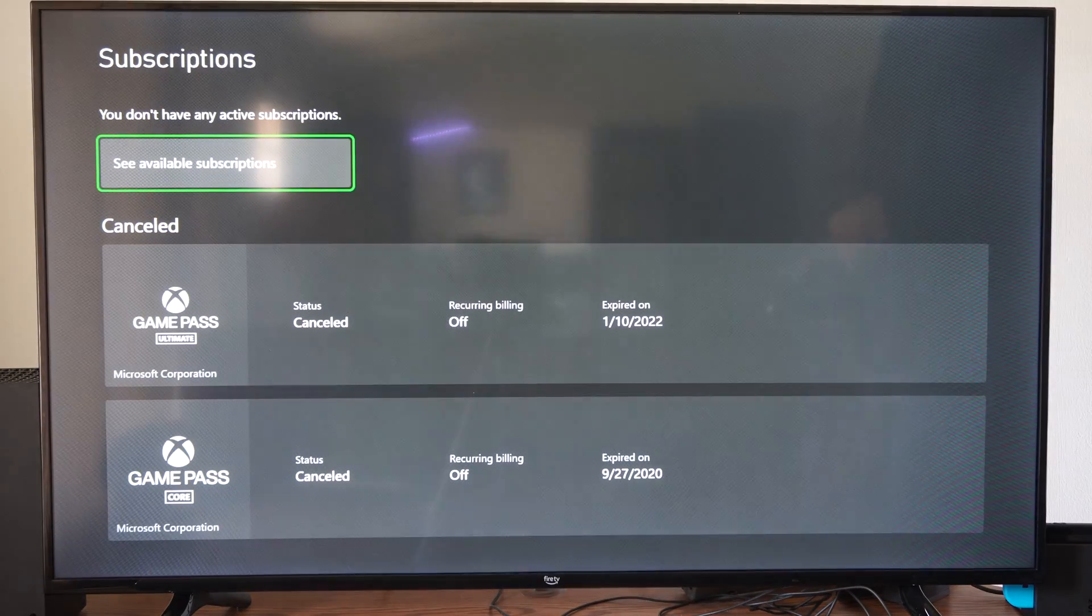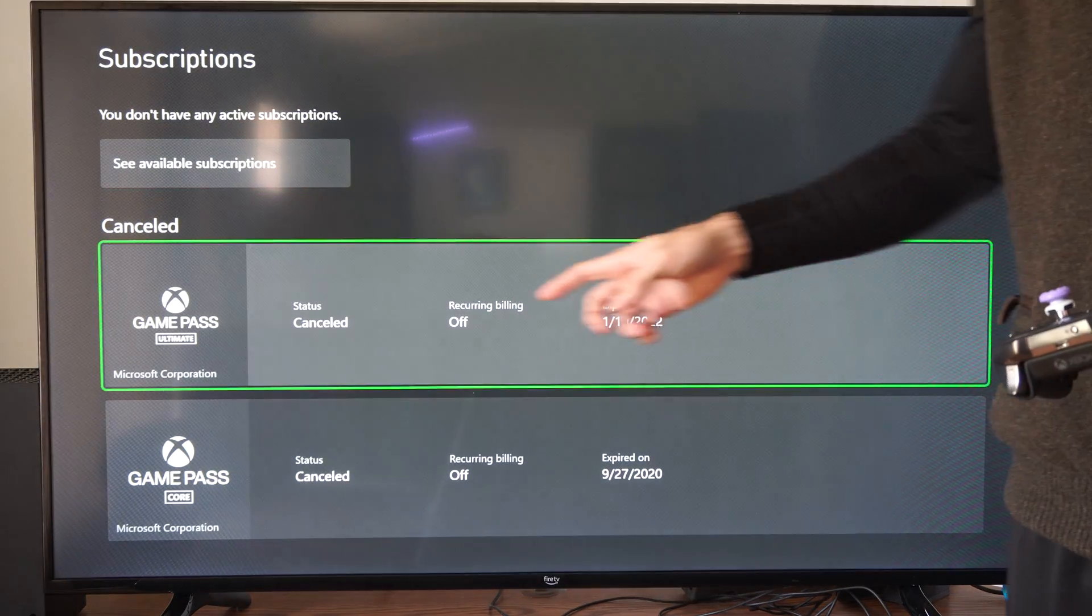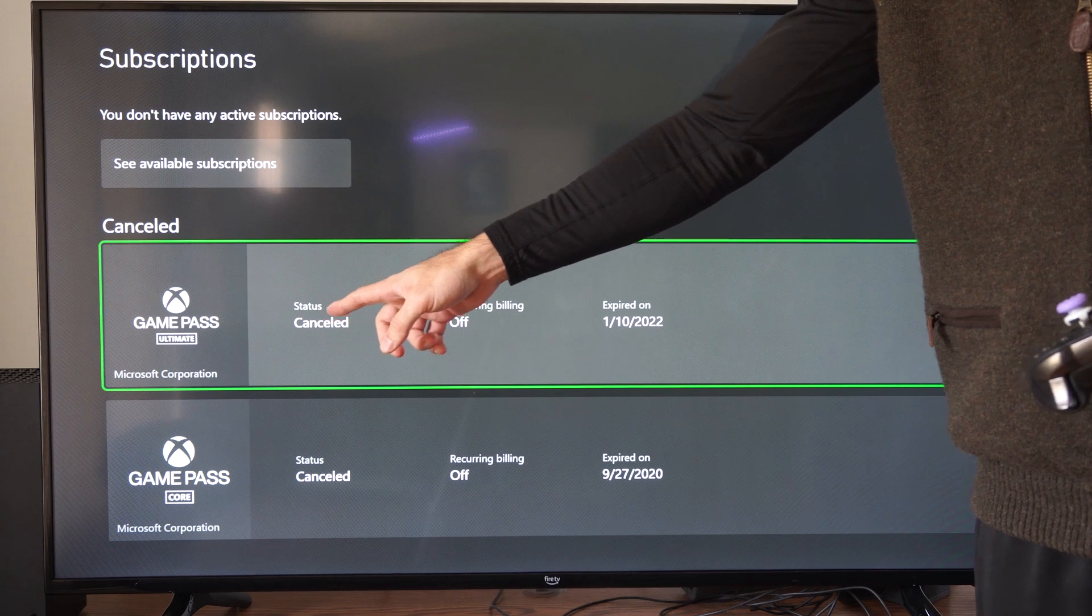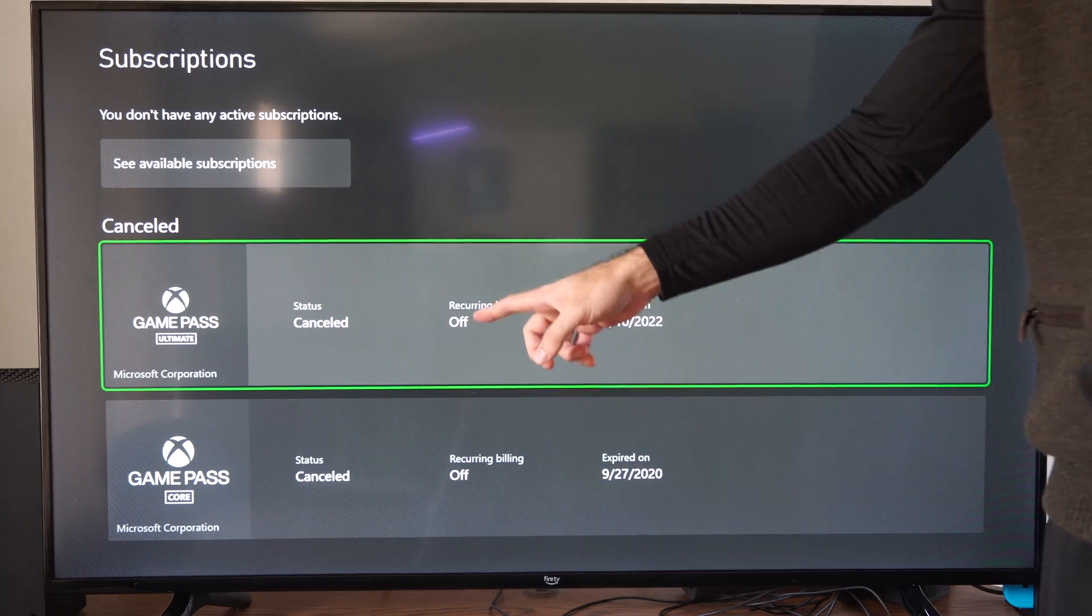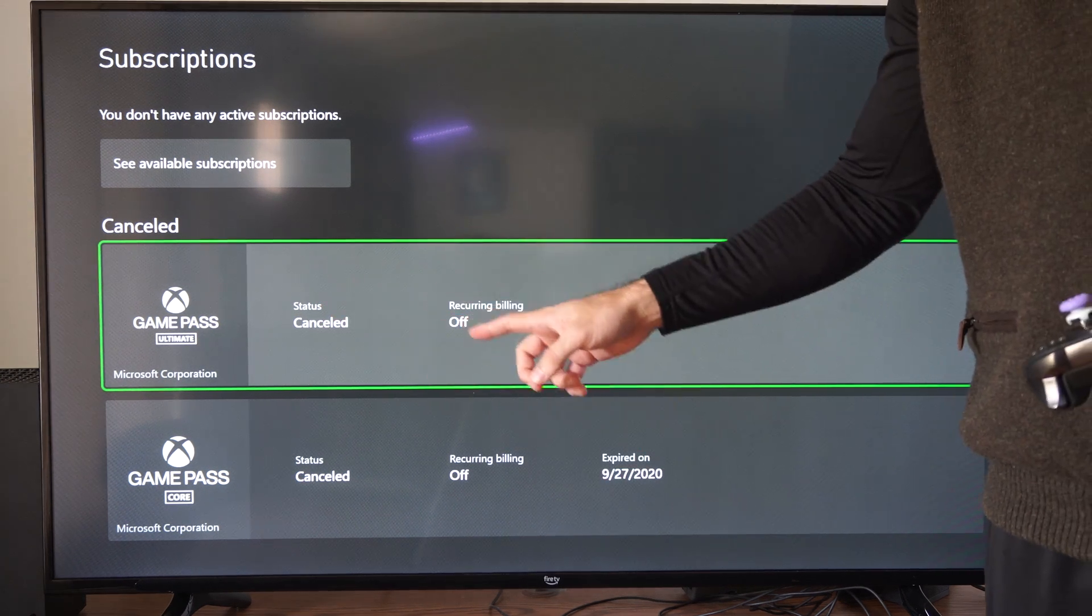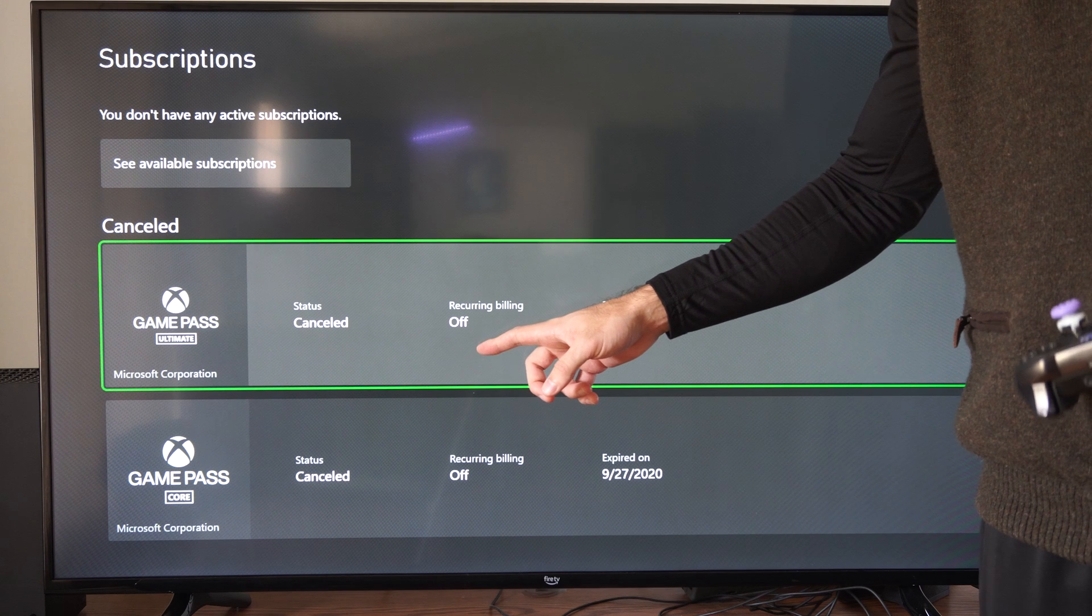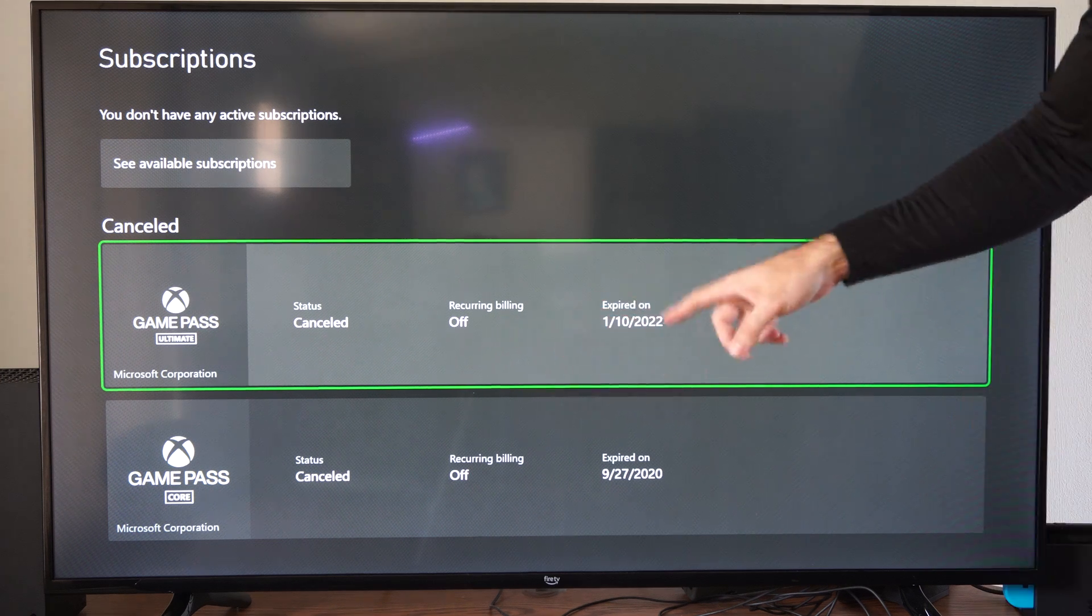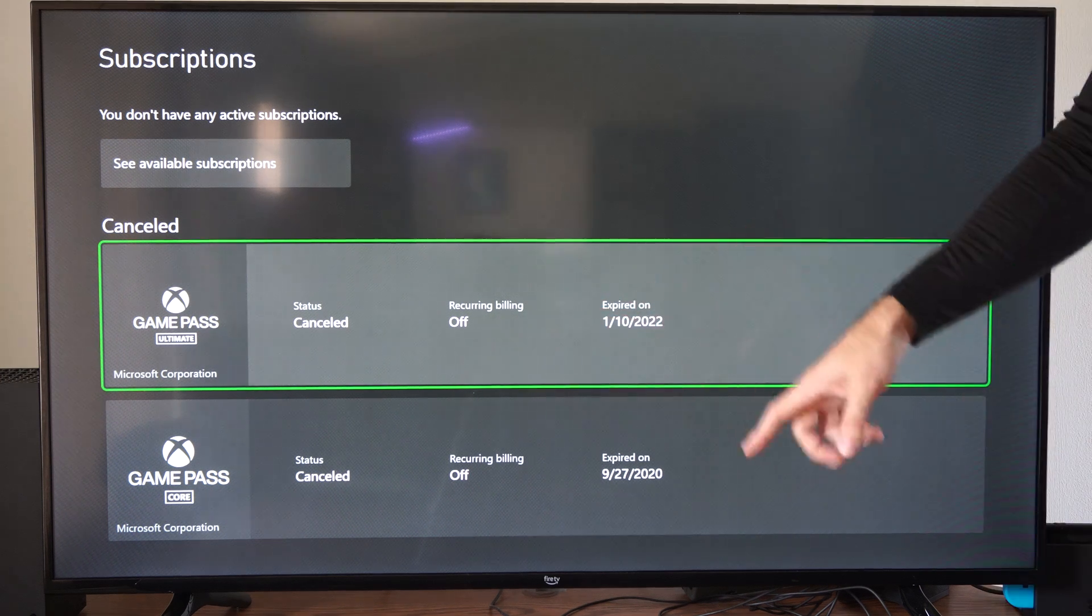Then we can see our active subscriptions or canceled subscriptions. So, Game Pass Ultimate, I have this one on here, this one's canceled. You can see Recurring Billing if it's going to automatically charge your credit card or debit card, and when it expires, right here.